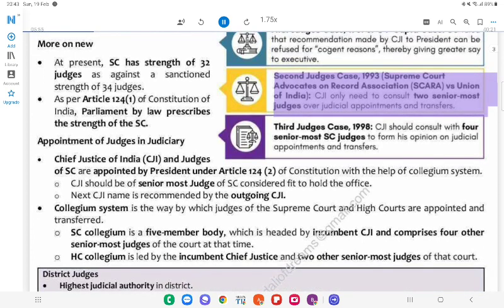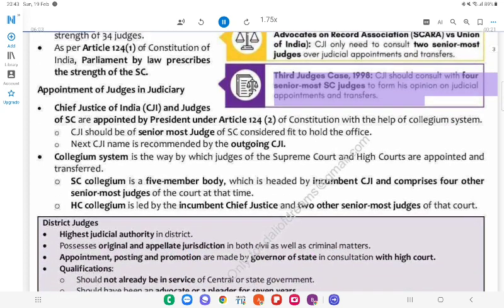Second Judges Case, 1993 — Supreme Court Advocates on Record Association (SCARA) v. Union of India: The CJI only needed to consult the two senior-most judges over judicial appointments and transfers. Third Judges Case, 1998: The CJI should consult with the four senior-most SC judges to form his opinion on judicial appointments and transfers.